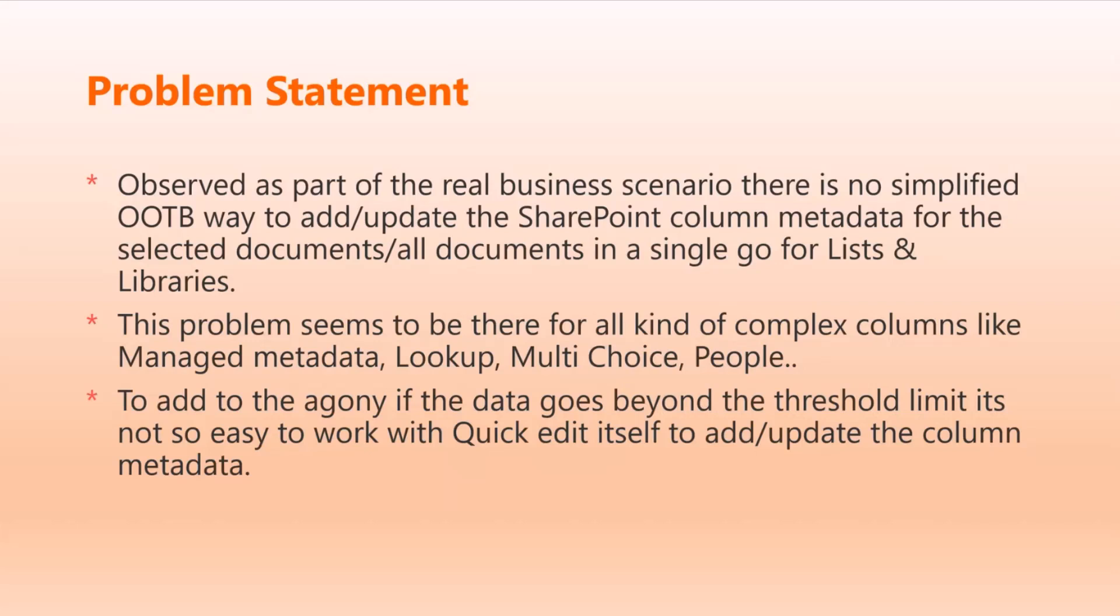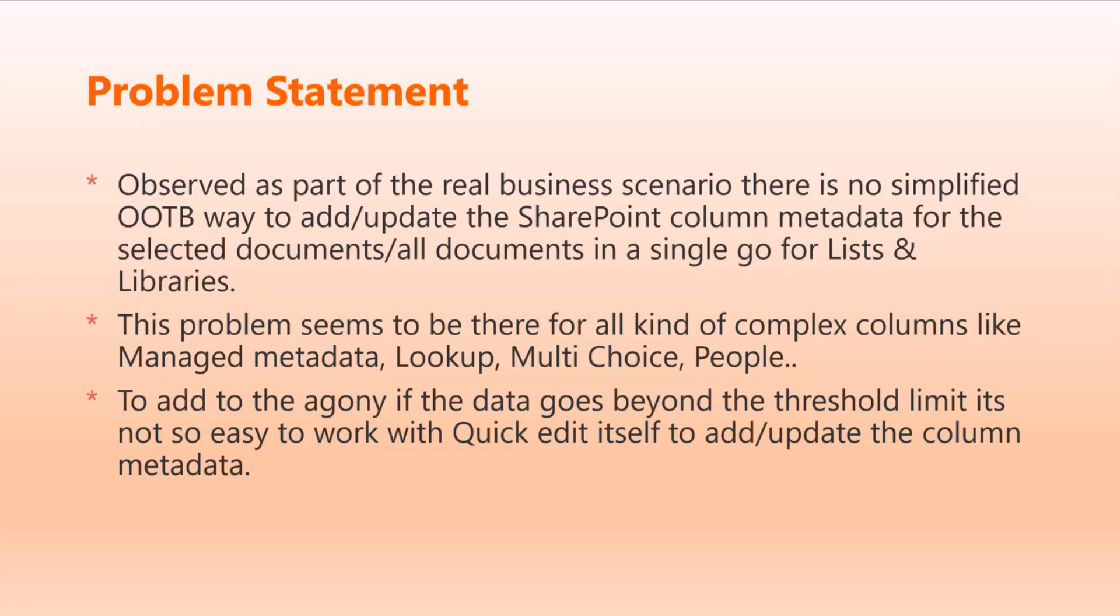Jumping into the problem statement. Observing the real business scenarios, there's no simplified out-of-the-box way to add or update SharePoint column metadata for selected documents or all documents in a single go for lists and libraries.